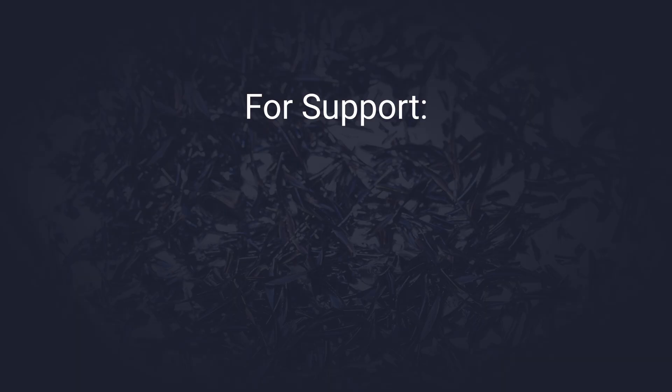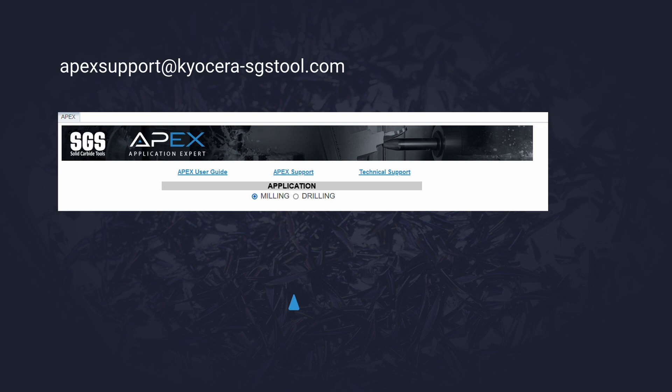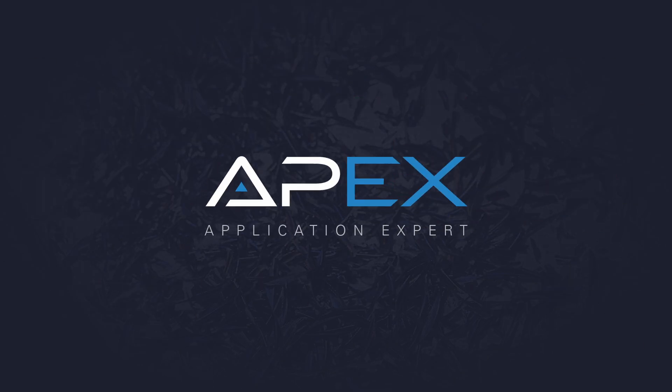For additional help or to provide feedback, use one of the following resources. Use the email displayed on the screen, fill out the APEX support form, or contact your local sales engineer using this locator map. APEX, your tooling application expert.